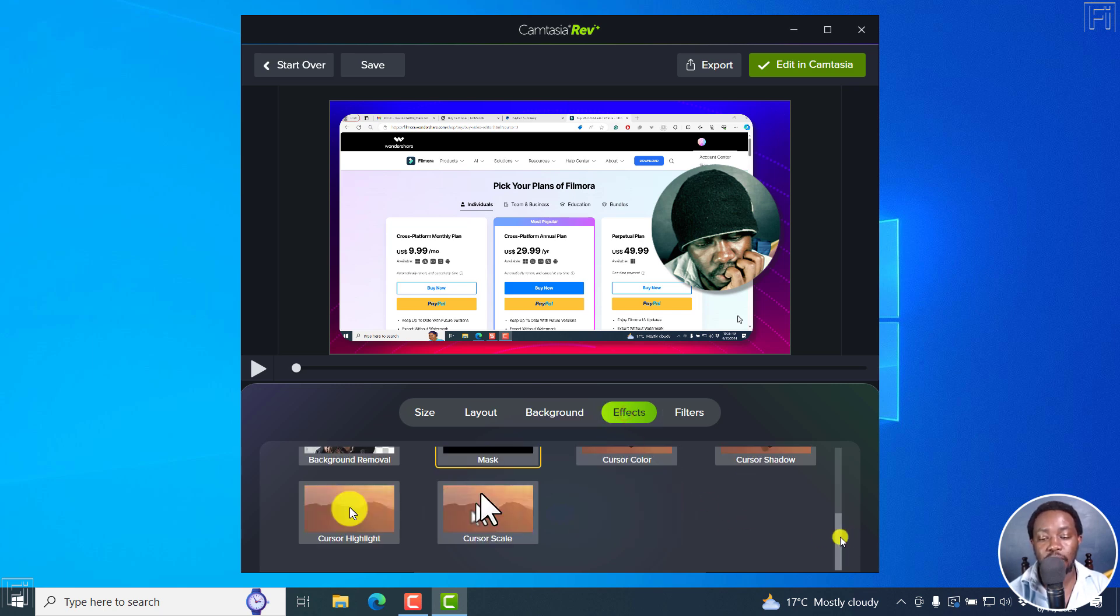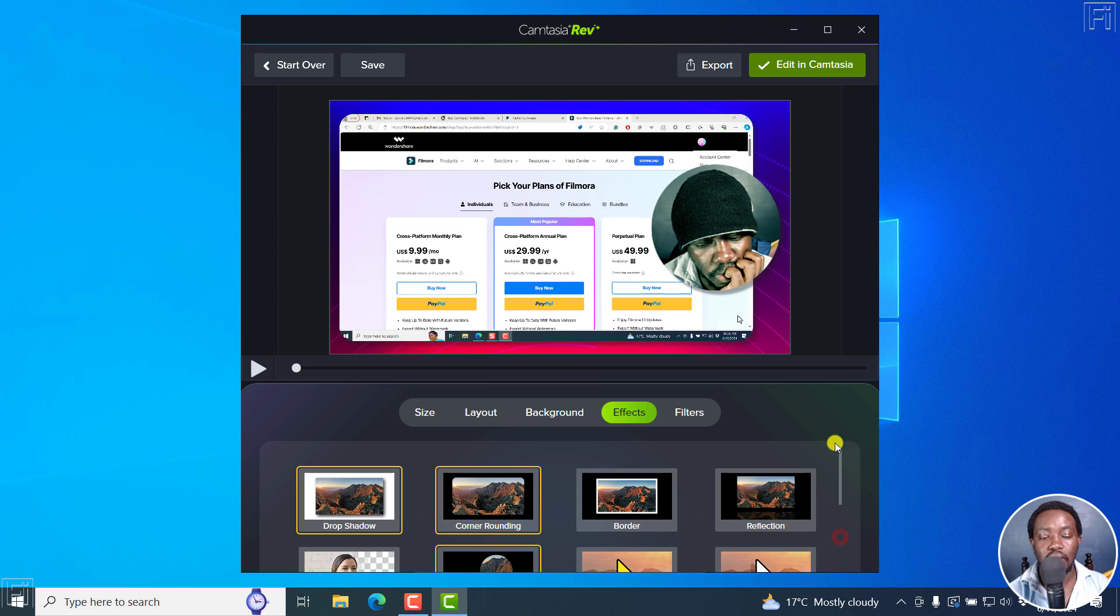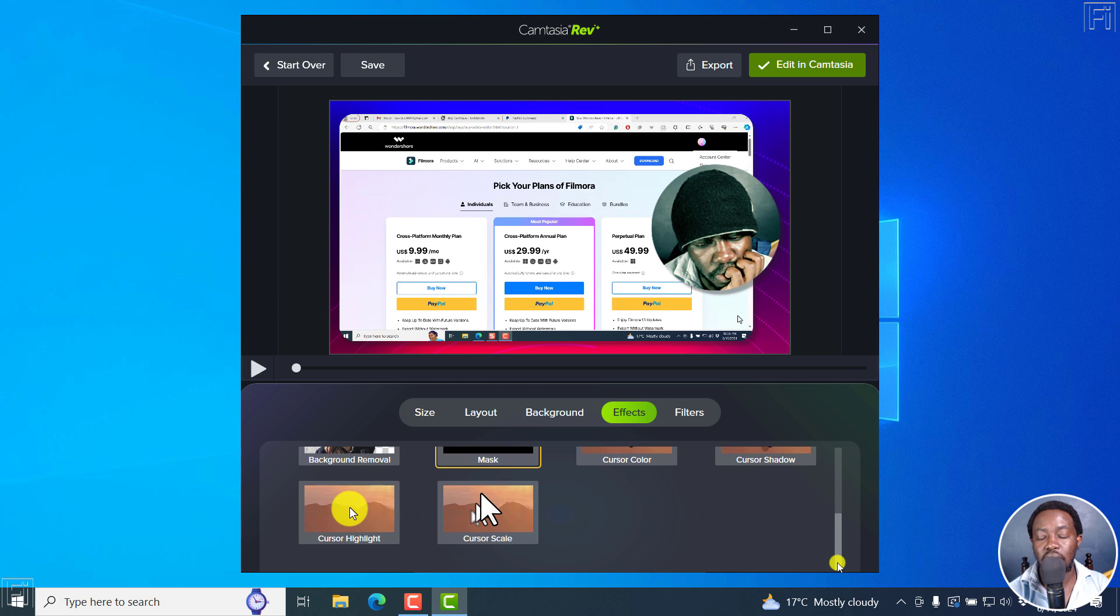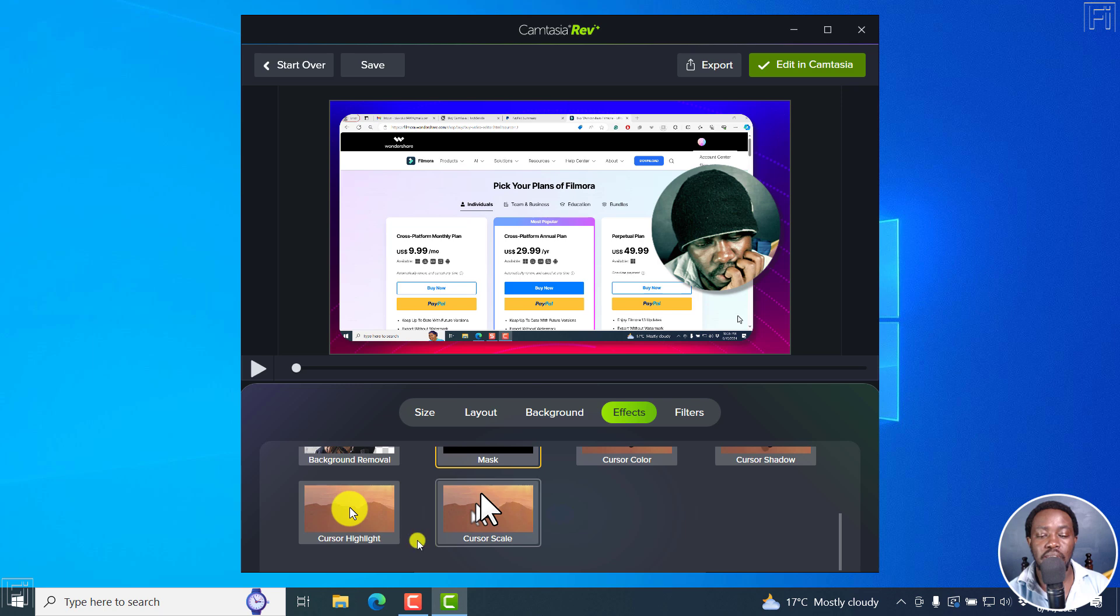We've got some effects here, drop shadow, corner rounding, border, and so on and so forth. Now what I've noticed it's doing is that it's remembering the most recent setup or settings I used here.